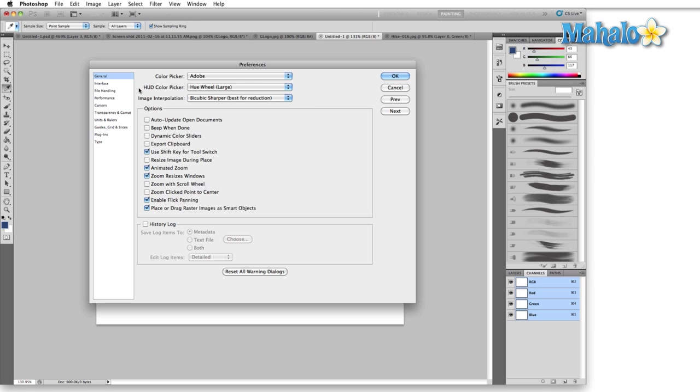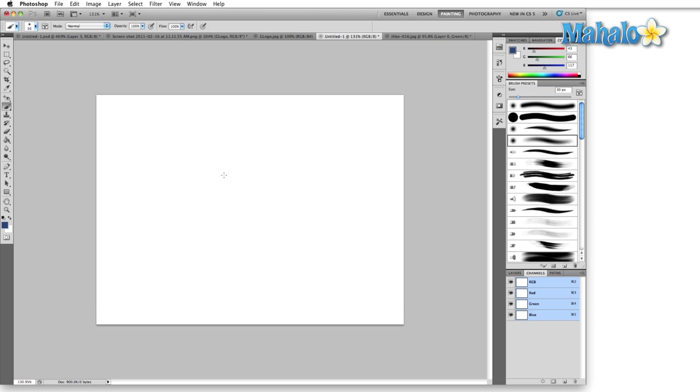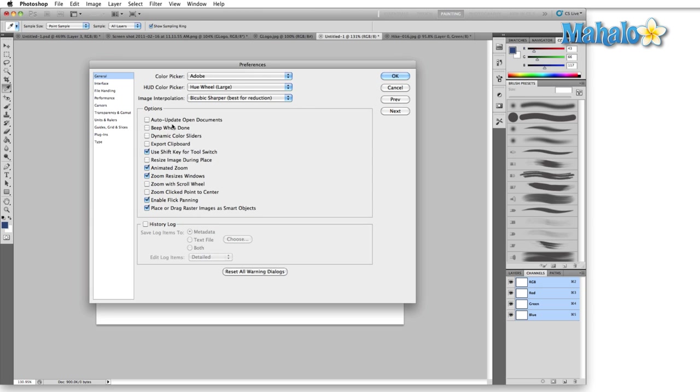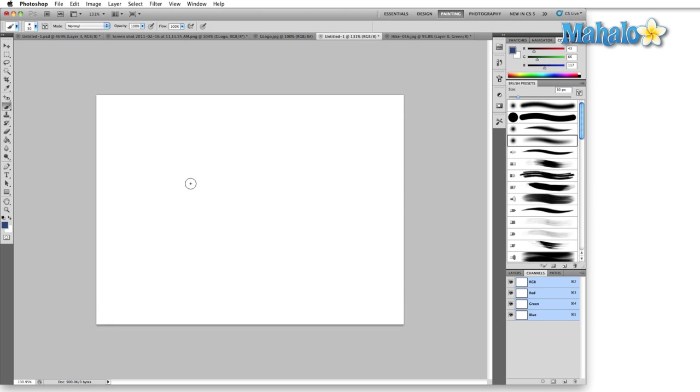Control or Command K, bring that back up, hit Cursors. Precise just gives us crosshairs. Again, this is really good for fine control but the reason that I don't use this is because we come back here to normal brush tip, hit OK.